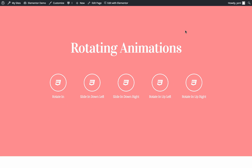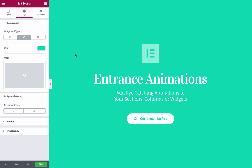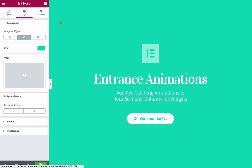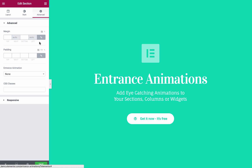To begin, I'll click on the Edit with Elementor button. Let's begin with this section. To open the Entrance Animation feature, we'll just click on the section, on the Advanced tab, and Entrance Animation option.